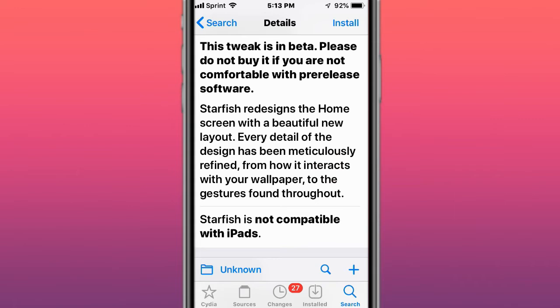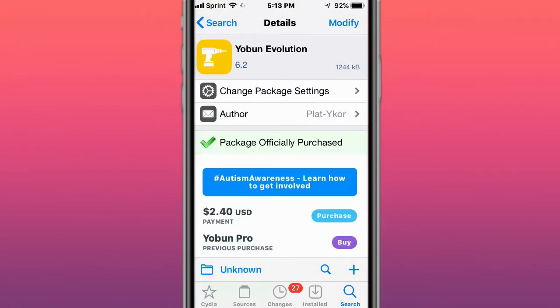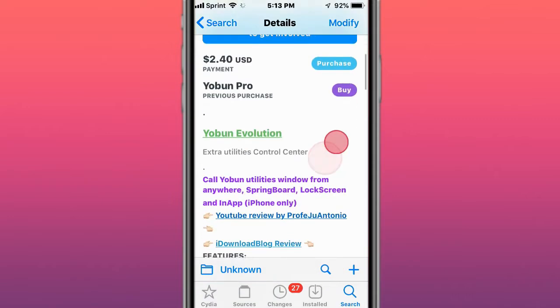This is called Starfish Beta - the long-awaited redesign is almost here. It supports iOS 14 and redesigns the home screen with a beautiful new layout. Every detail of the design has been meticulously redefined, from how it interacts with your wallpaper to the gestures found throughout.